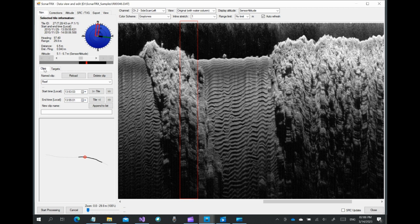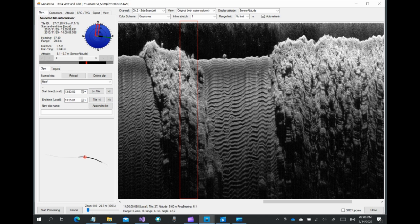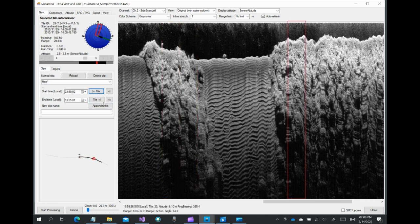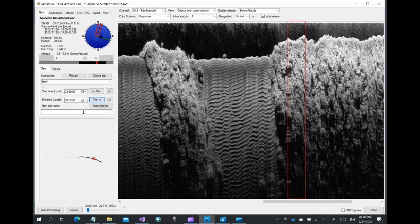In this case, we will define a clip for the sand channel between two coral patches. We identify the start and end of the clip and give the clip the name sand channel and append it to the list of clips.